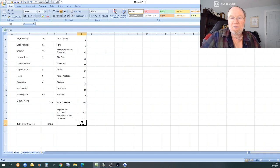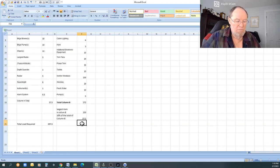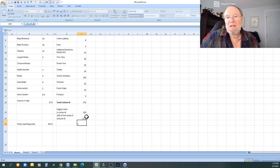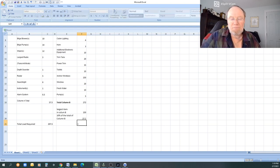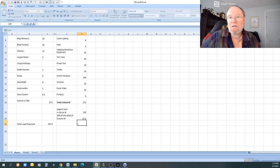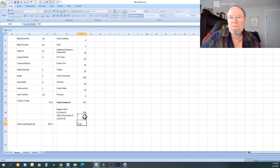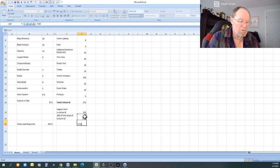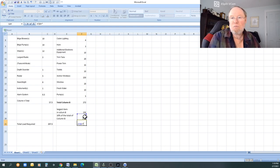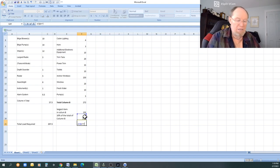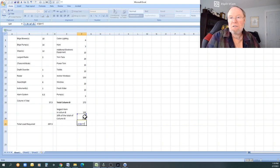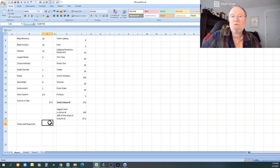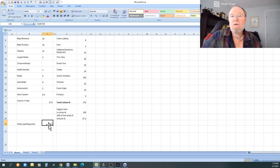I simply put the equal sign. I can, sorry, equal sign. I can click any box I want, and I can do any function. So the functions are addition, multiplication, division, and subtraction, obviously. Any of those functions you want to do, that's what you can do there. So now we have the total load required for your DC panel.